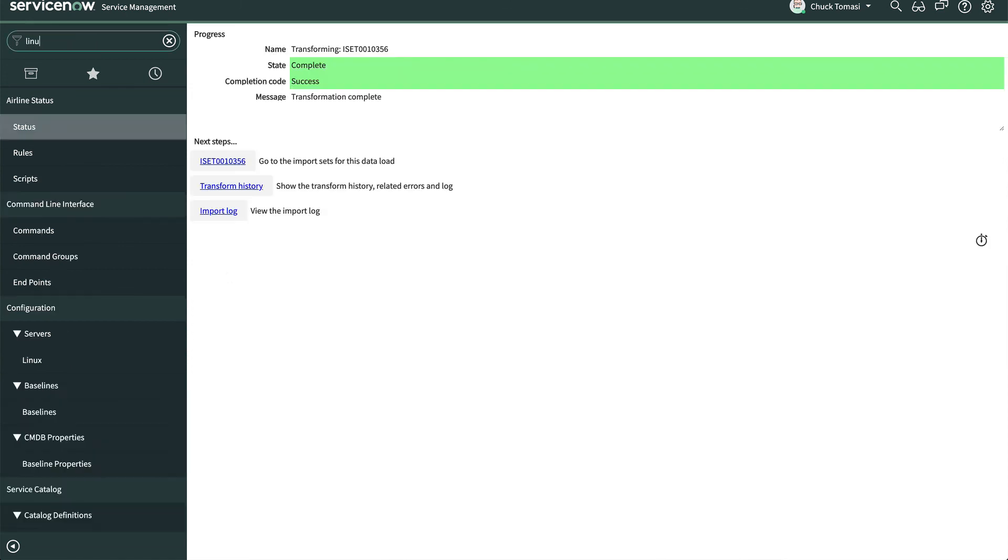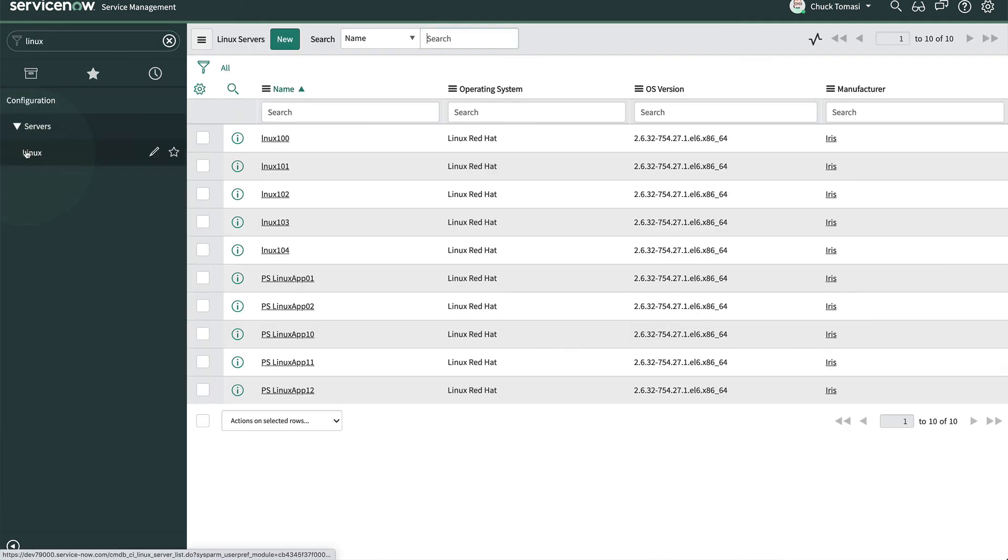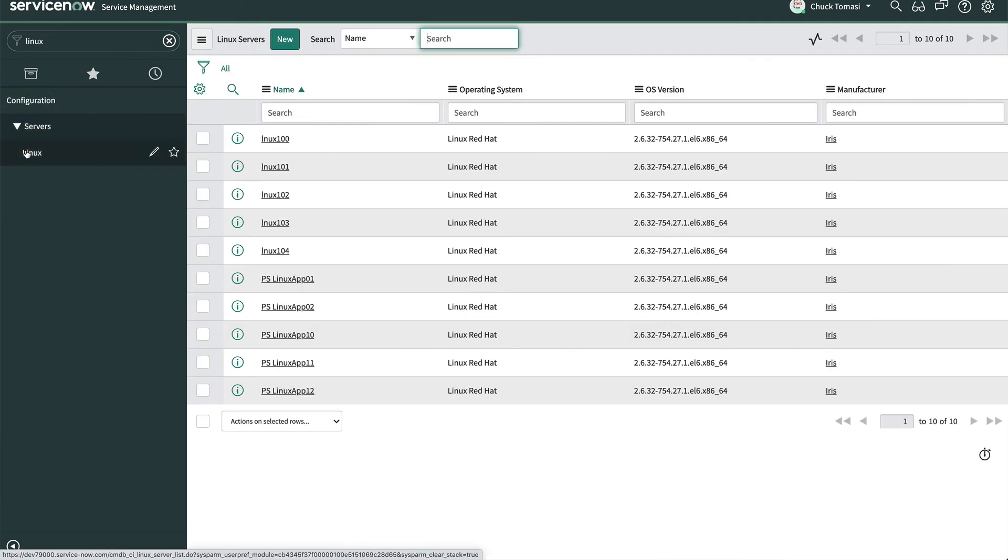Let's go take a look at our Linux server table under configuration servers Linux again. And now we see ten servers, six of which are new and the four originals have their OS updated. Nice work.